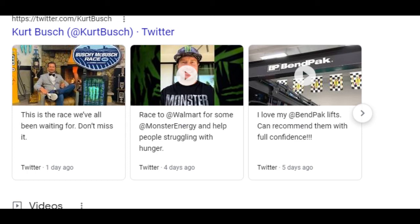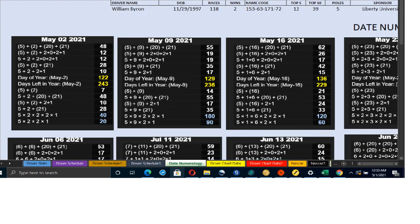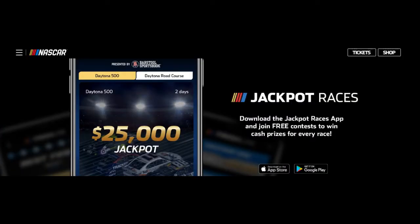Kurt Busch tweeted: 'This is a race we've all been waiting for, don't miss it' — he looks like he's ready to win. I see a very, very strong indication that the number one car is going to get his first win of 2021, his 33rd all-time win. Kevin Harvick has 58 all-time wins, but Kurt Busch can get his 33rd on May the 2nd.